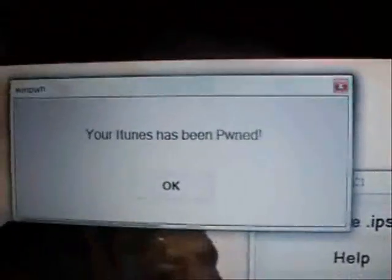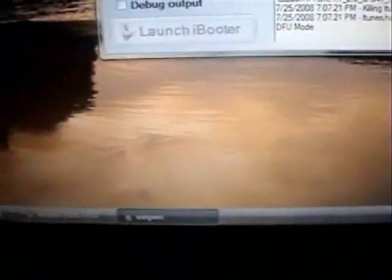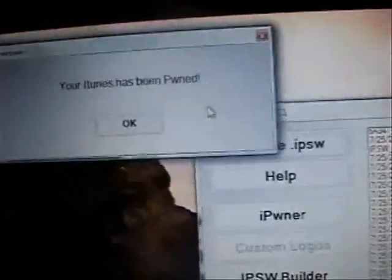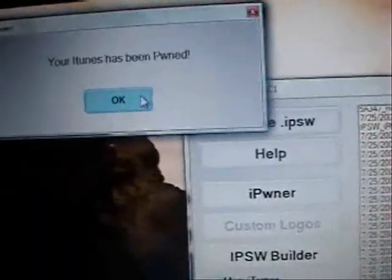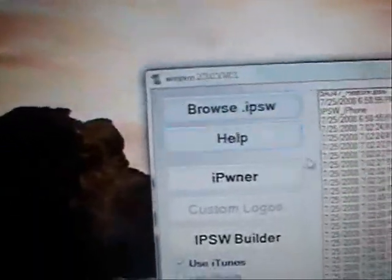At this point, it says iTunes has been pwned. You can see if you had iTunes open, it is now shut down. I'm going to click OK.